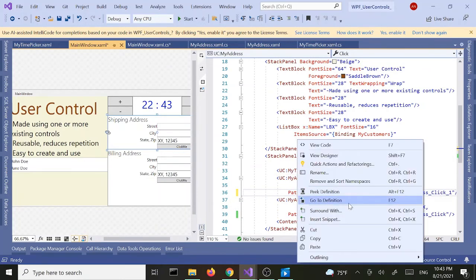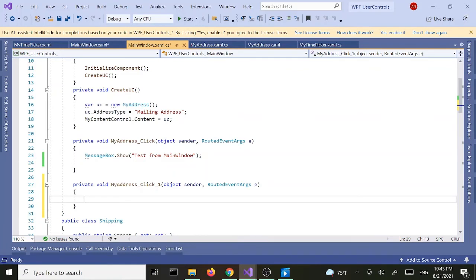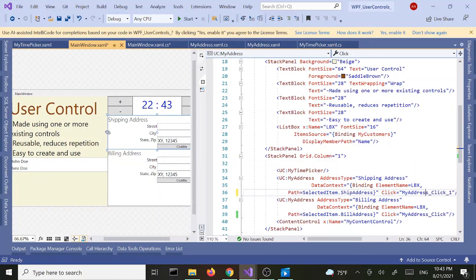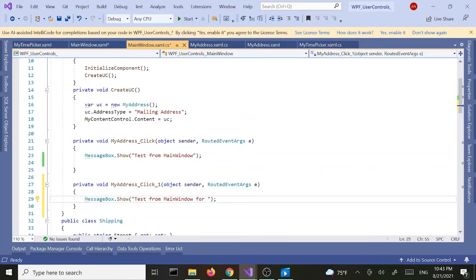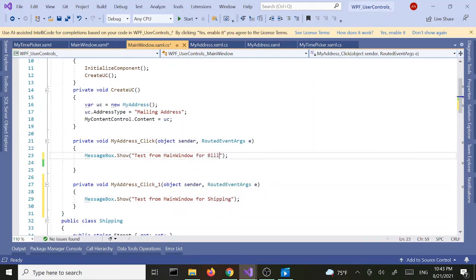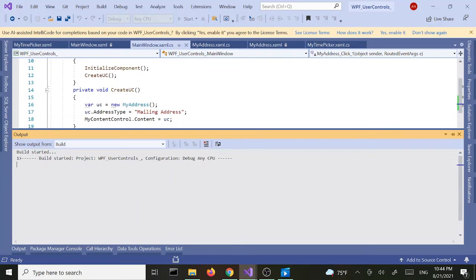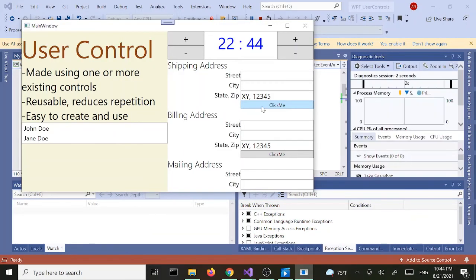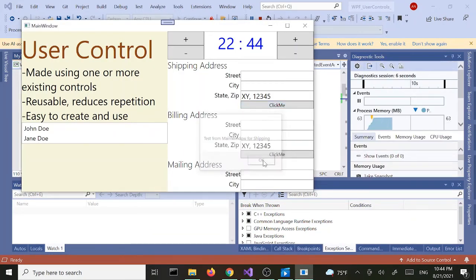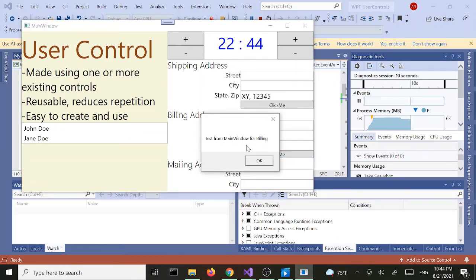I'll go to the code definition and copy and paste the handler. For the shipping one I'll say 'test from main window for shipping', and for the billing one I'll say 'test from main window for billing'. Now we have two separate event handlers for each of the user controls. You can do separate stuff with separate buttons or separate user controls — we've got billing and we've got shipping.